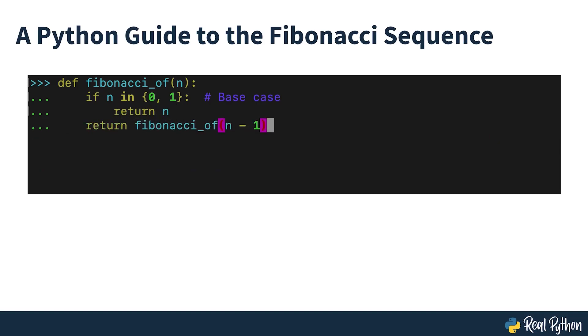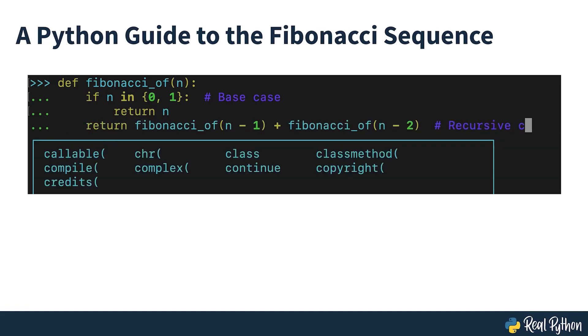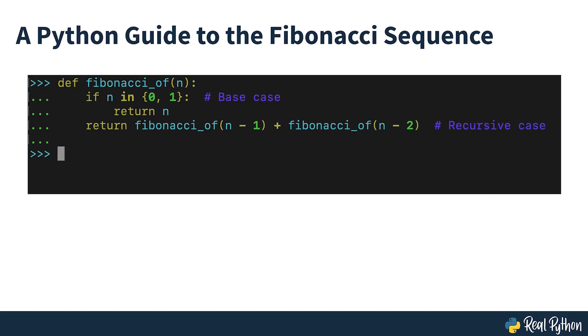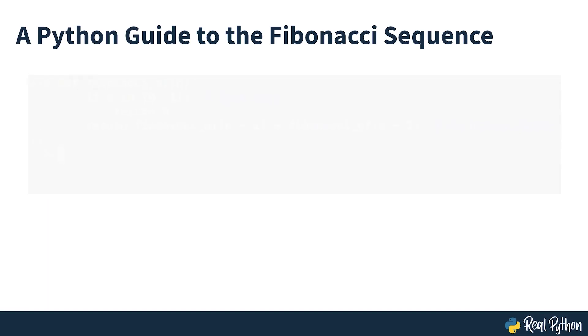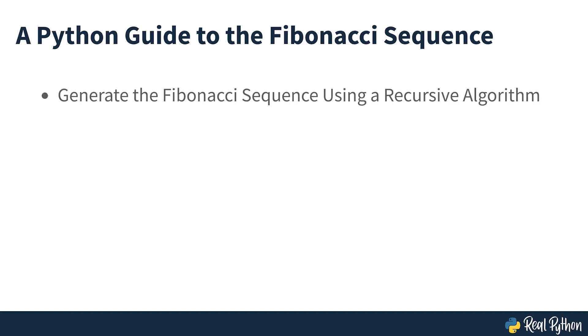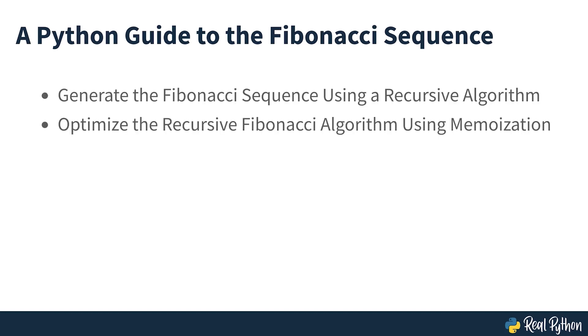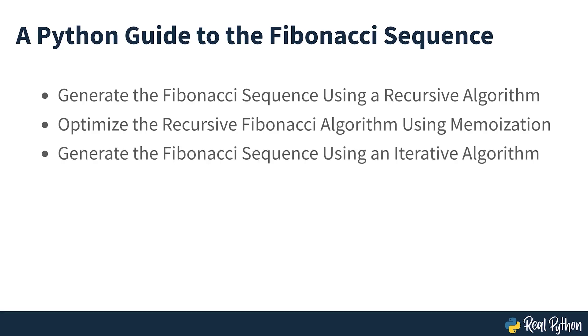Here, you'll focus on learning what the Fibonacci Sequence is and how to generate it using Python. In this course, you'll learn how to generate the Fibonacci Sequence using a recursive algorithm, optimize the recursive Fibonacci algorithm using memoization, and generate the Fibonacci Sequence using an iterative algorithm.